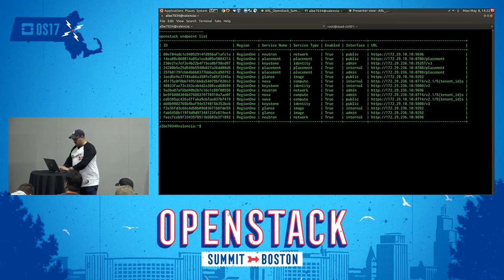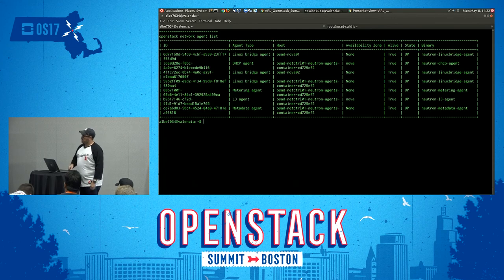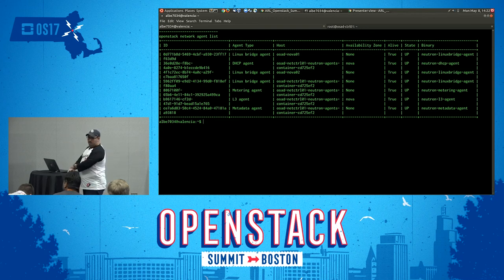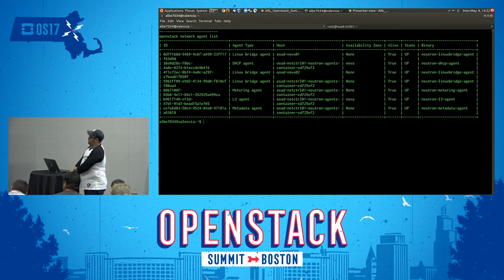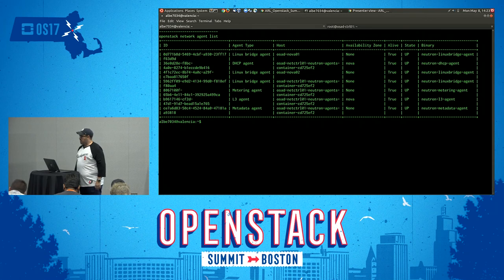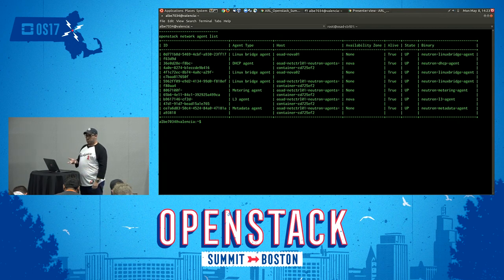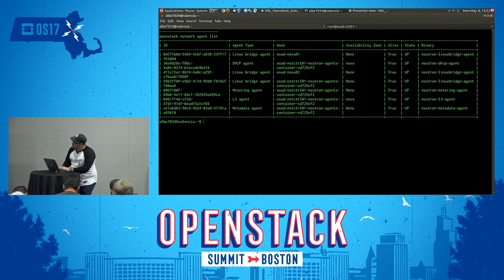Another example is the networking service. In this particular scenario we have a Linux bridge-based environment with a number of agents running for Neutron. Similar to the Nova compute service list output, you'll see the agent type, the host where it's running, its state, and its status. There are many other services not yet supported by the OpenStack client, but the core projects are supported — including Cinder, Heat for orchestration, as well as a variety of other projects.